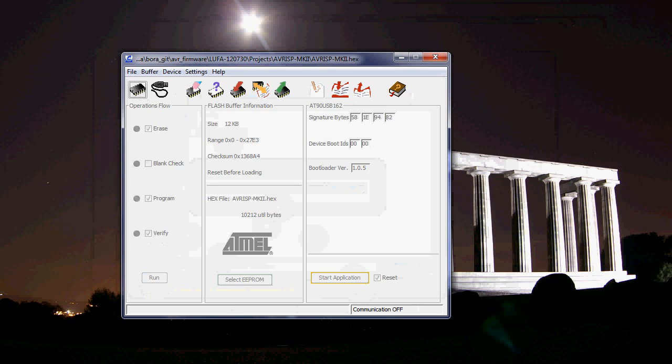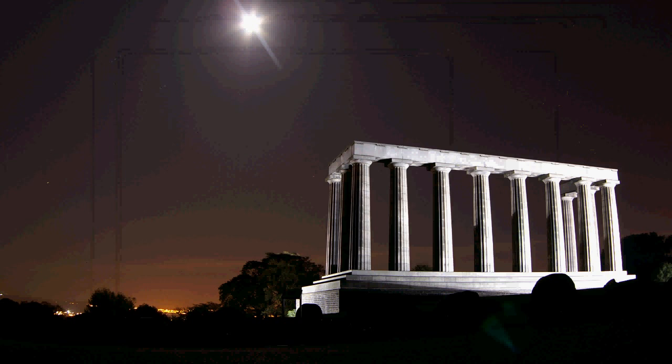And that's it. So that's how you program the AVR on the board using the flip protocol. Thank you.